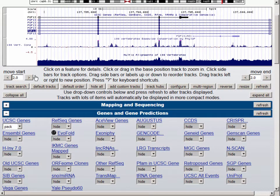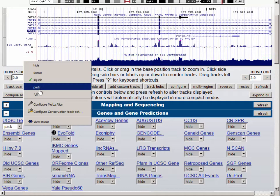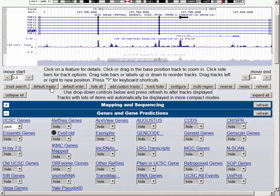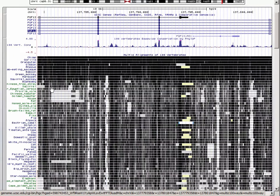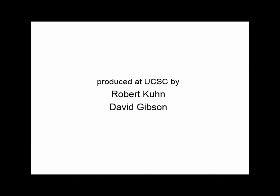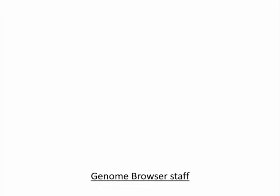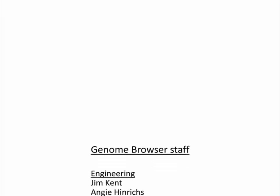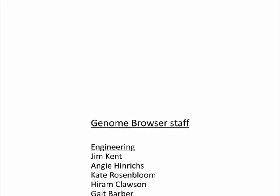So for this track type, the recommended view is pack, where you can see where the various genomes have coverage. That concludes our conversation about the various types of visibility modes and how several different track types are affected by the visibility settings. Thank you for watching, and thanks for being a user of the UCSC Genome Browser.